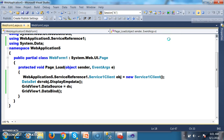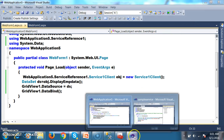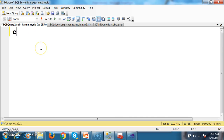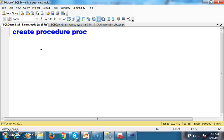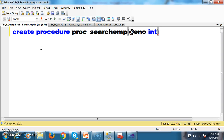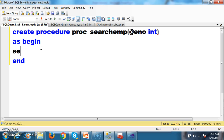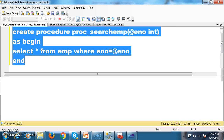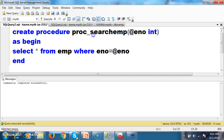Similarly, I want to create one more stored procedure to search employee details based on employee number. CREATE PROCEDURE proc_search_emp with parameter @enumber (integer). Inside begin-end, write: SELECT * FROM EMP WHERE enumber = @enumber. Press F5.